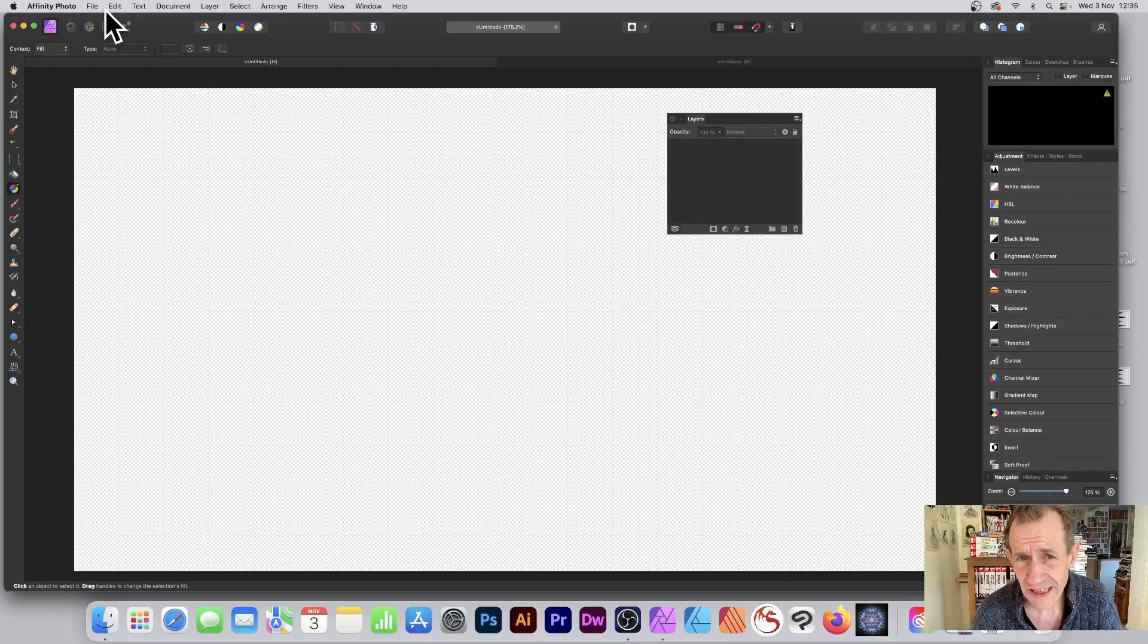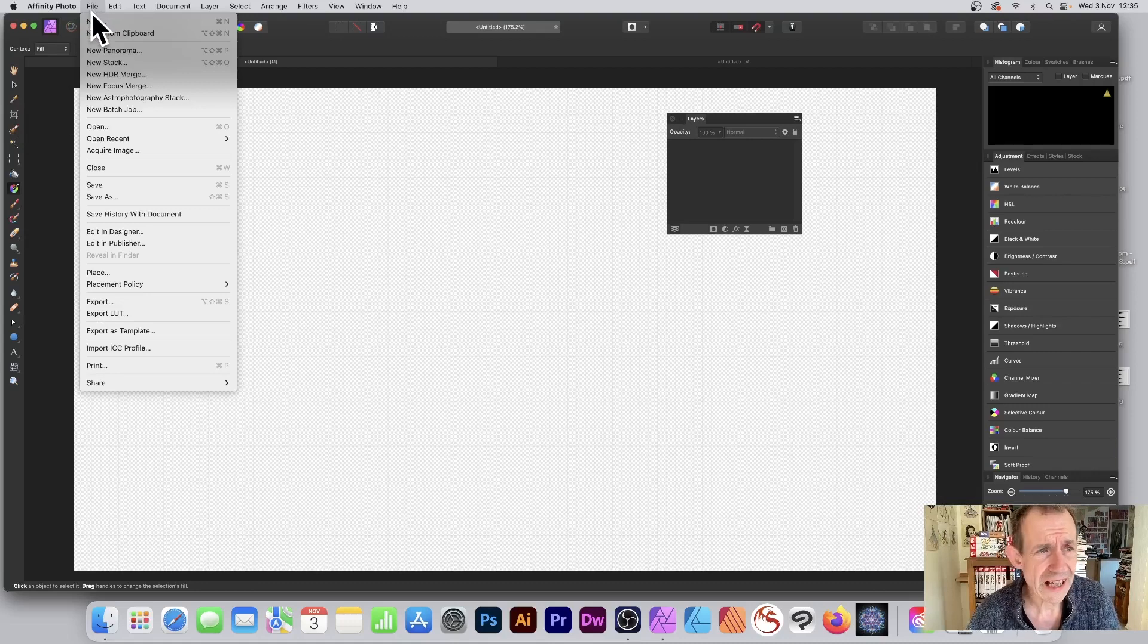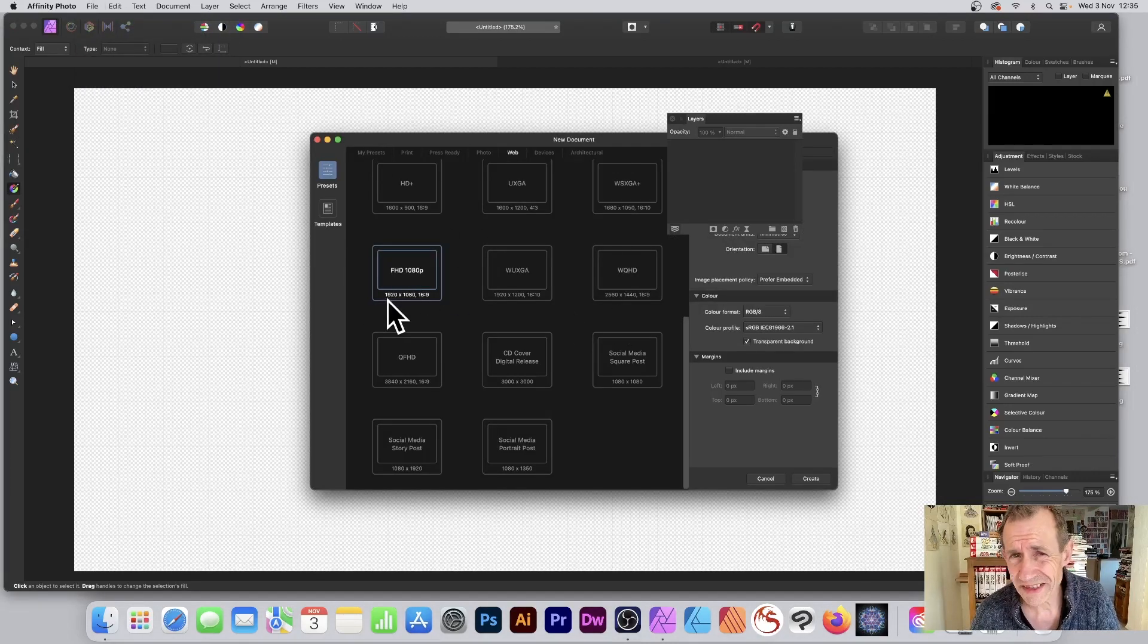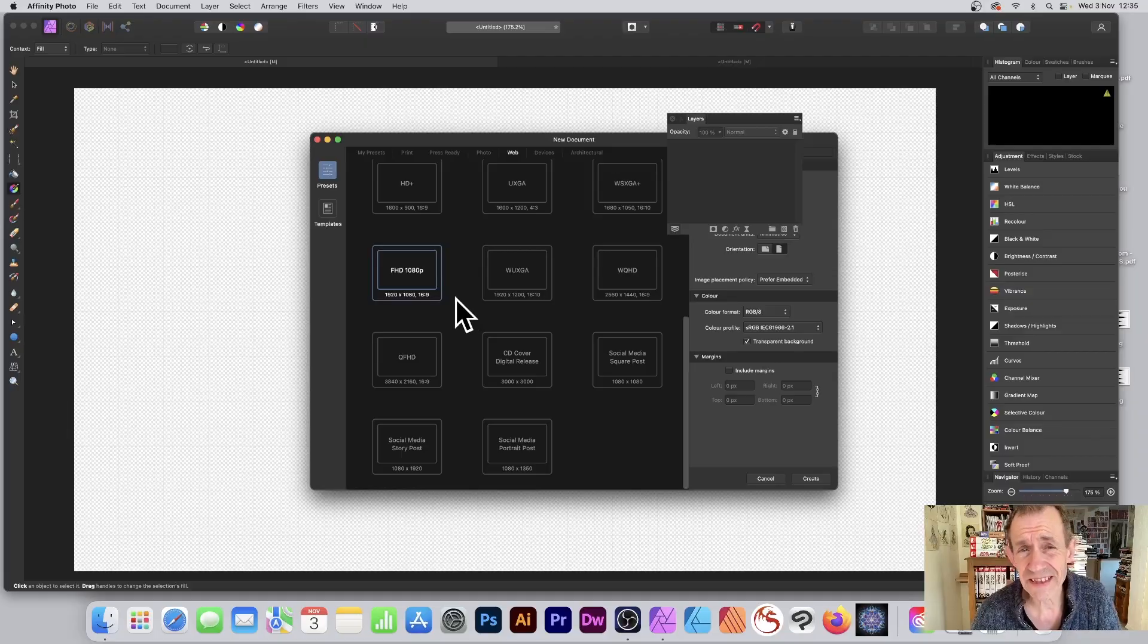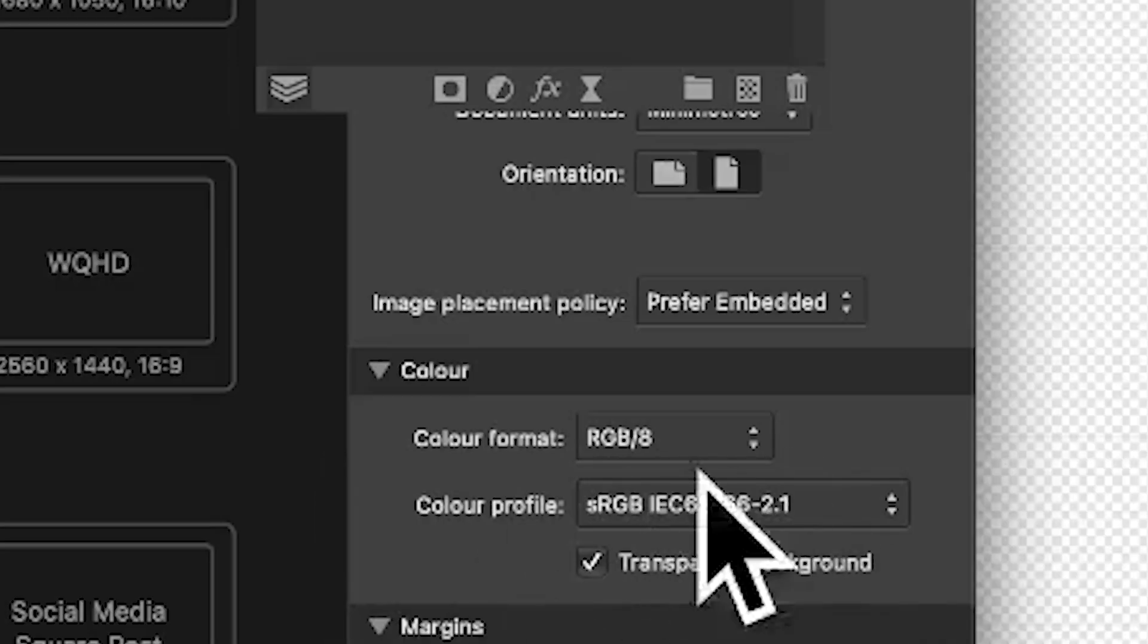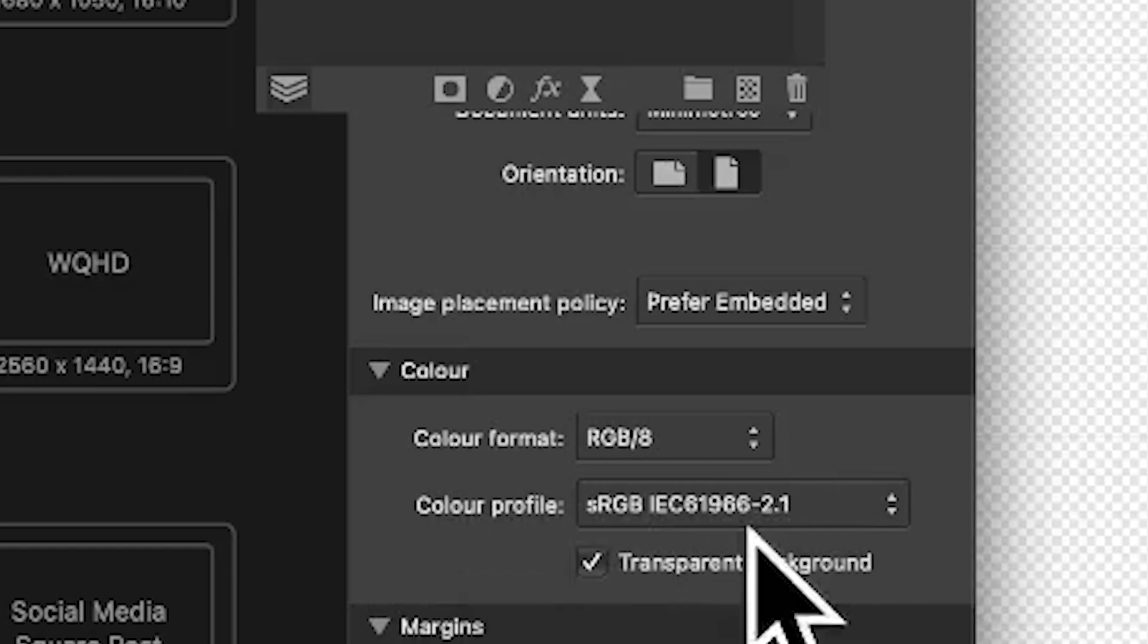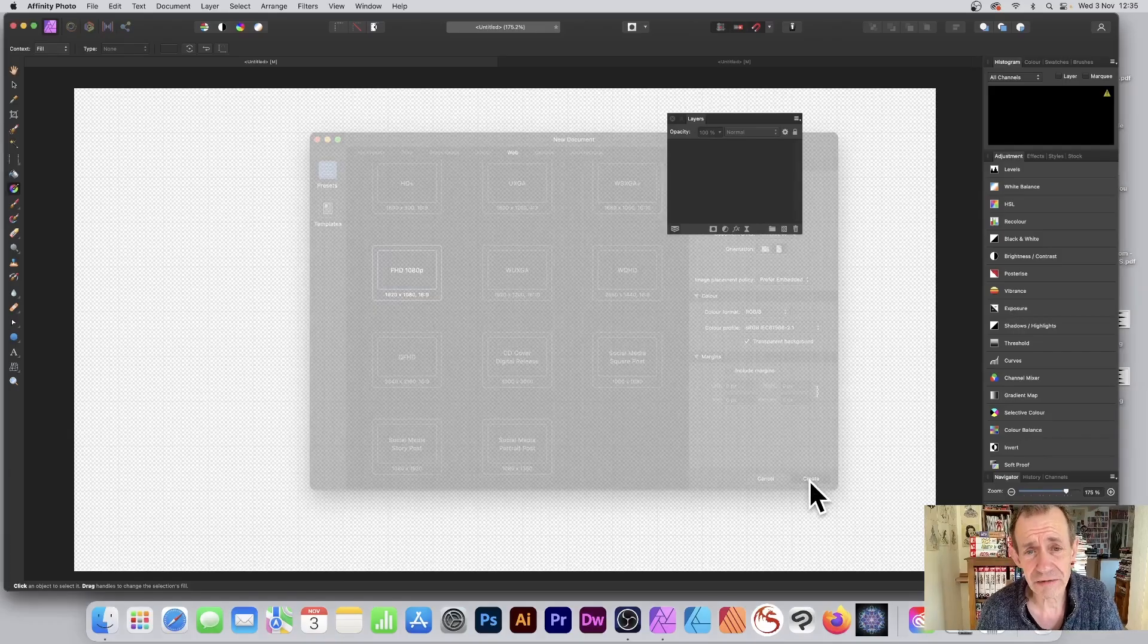Open a fresh document in Affinity Photo. Go to File and New. I'm going to go for 1920 by 1080. And also, Transparent Background. This is the key thing, Transparent Background. Make certain that is on. And then once you've done that, click Create.